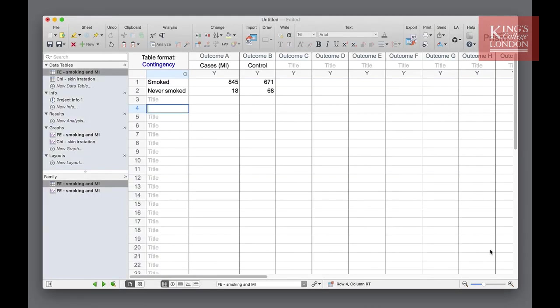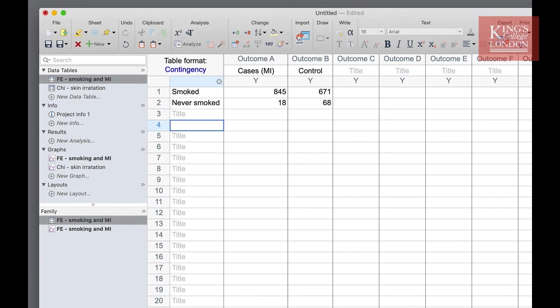In order to carry out these tests for this demonstration we've entered data into two contingency tables. The first shown on the screen lists the number of cases of myocardial infarction or MI in subjects that have either smoked or not smoked. It is a two by two table showing the MI cases and the control cases in those who have smoked or never smoked.